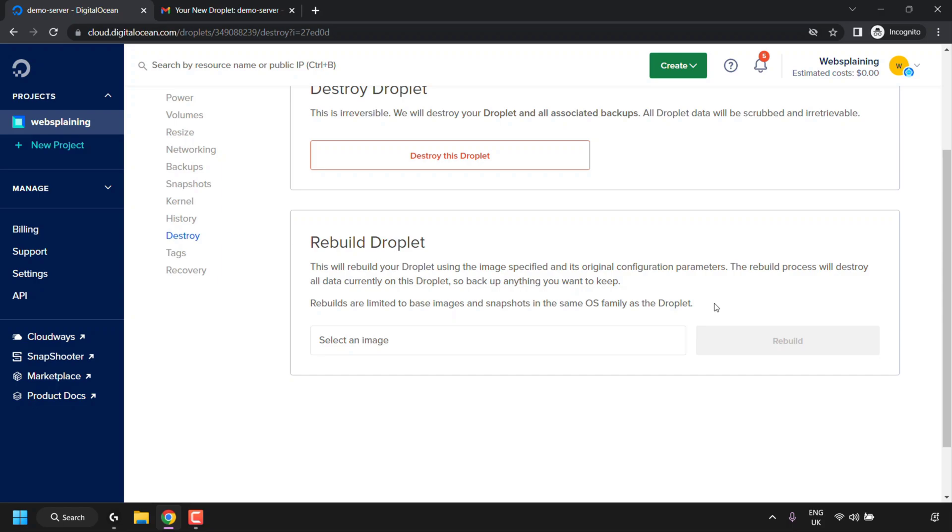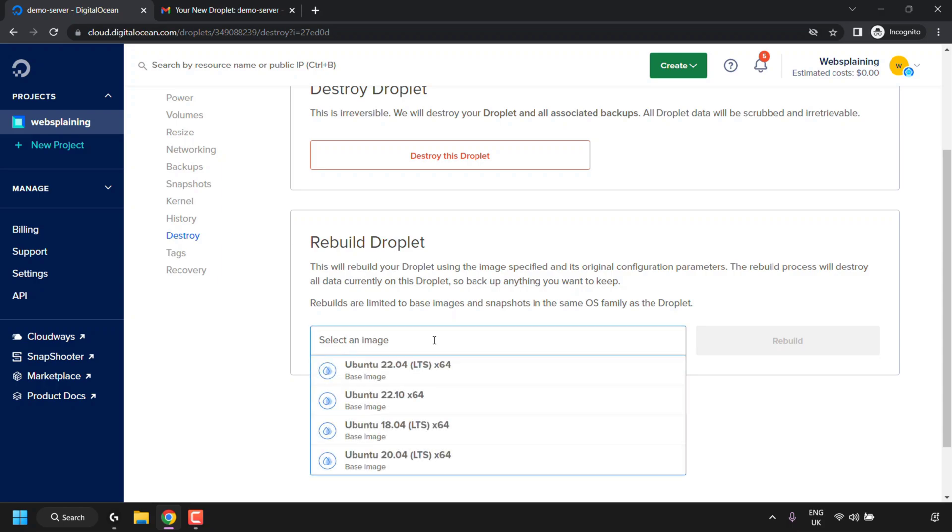Before you proceed with the rebuild, make sure you've backed up and saved everything that you want to keep on this droplet. As of course, everything will be erased as you are starting fresh. So we'll need to select our droplet's image, so click on select an image. Once you've done that, you'll be greeted with the OS family base images, in my case it's Ubuntu.